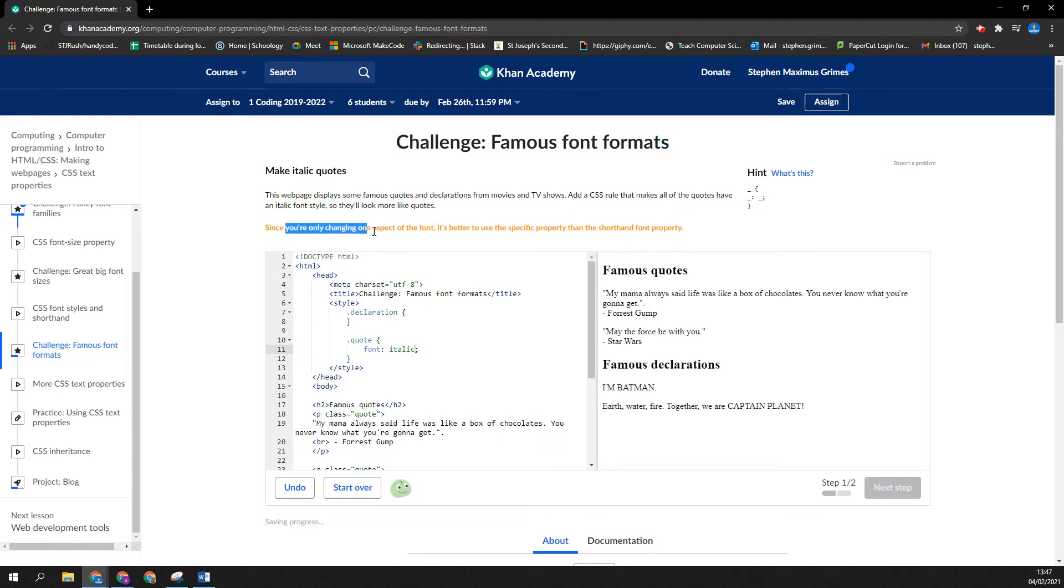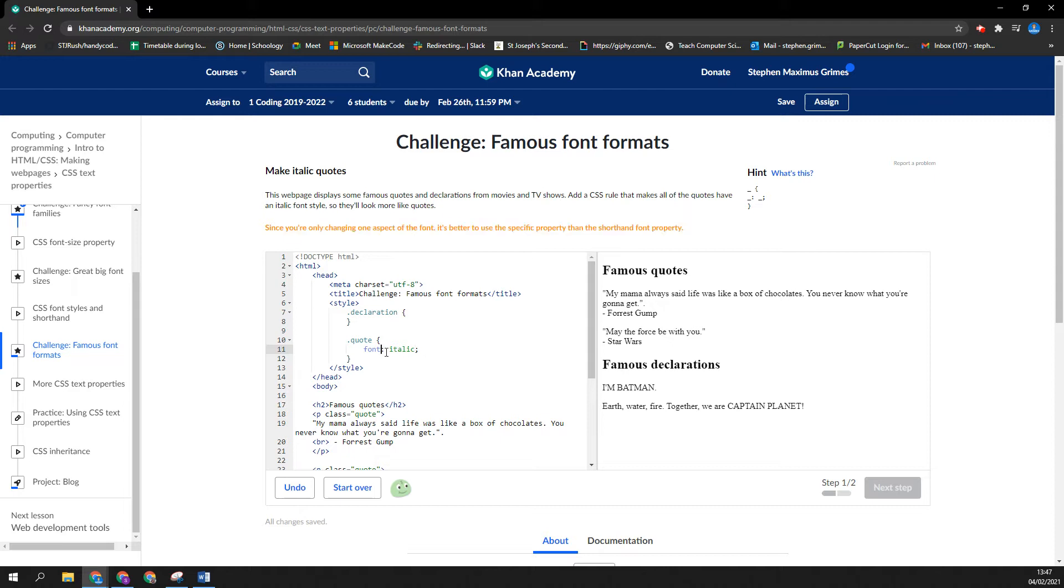It says, since you're only changing one aspect of the font, it's better to use the specific property. Okay, fair enough. So I'm going to say, let's change the font-style to italic.